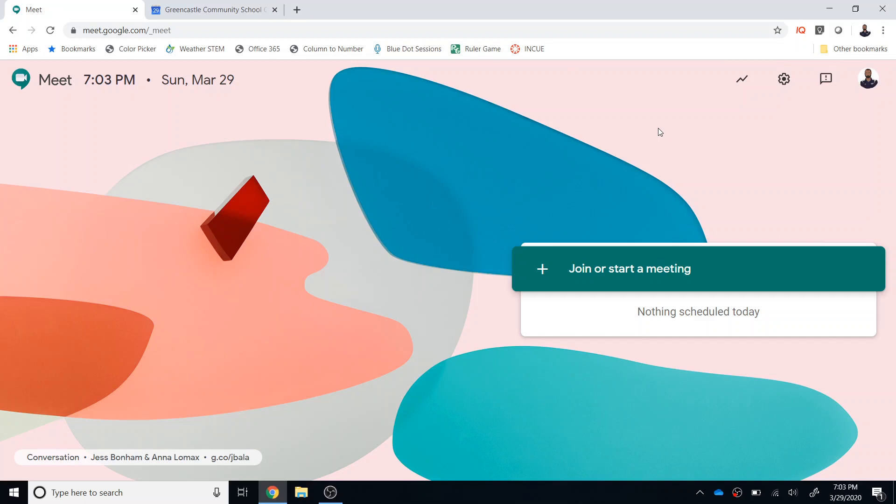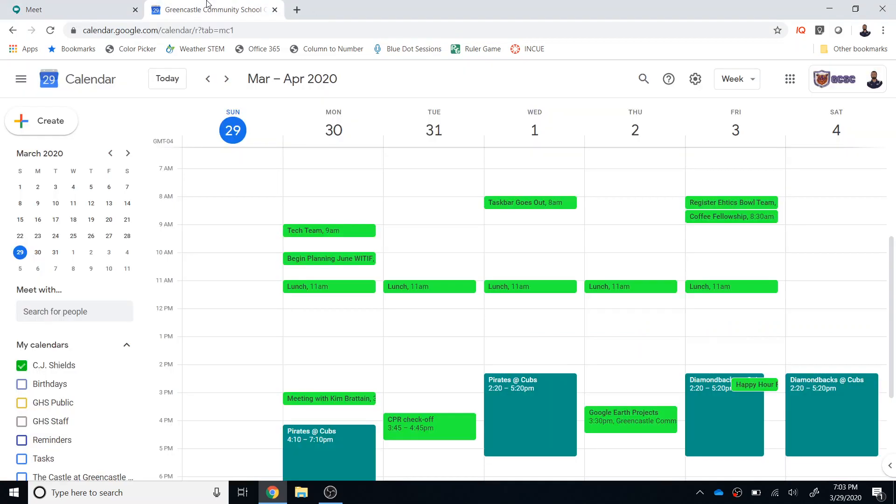This video will cover how to create a meeting in the future or how to create a recurring meeting. You can see that I also have my Google Calendar open and the key to setting up a meeting in the future or setting up a recurring meeting is to schedule that meeting through your calendar.